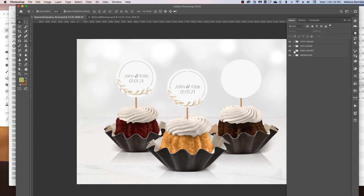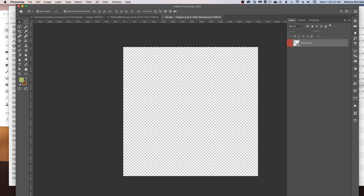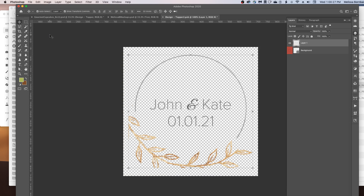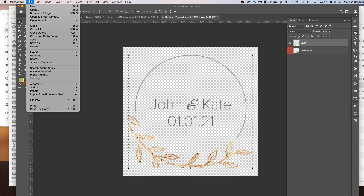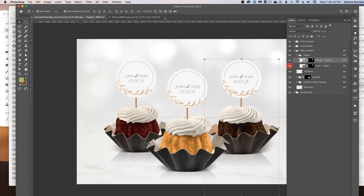Then click the arrow next to the third cupcake, then the arrow next to Topper, and double-click on the thumbnail icon again. Go to Edit > Paste again, then File > Save, and click the X to close the Smart Object — and now the design is on all three toppers.